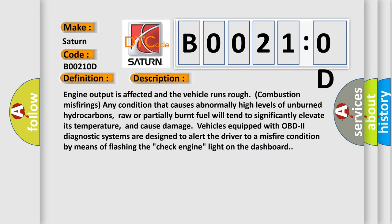Engine output is affected and the vehicle runs rough. Combustion misfirings, any condition that causes abnormally high levels of unburned hydrocarbons. Raw or partially burnt fuel will tend to significantly elevate its temperature and cause damage.